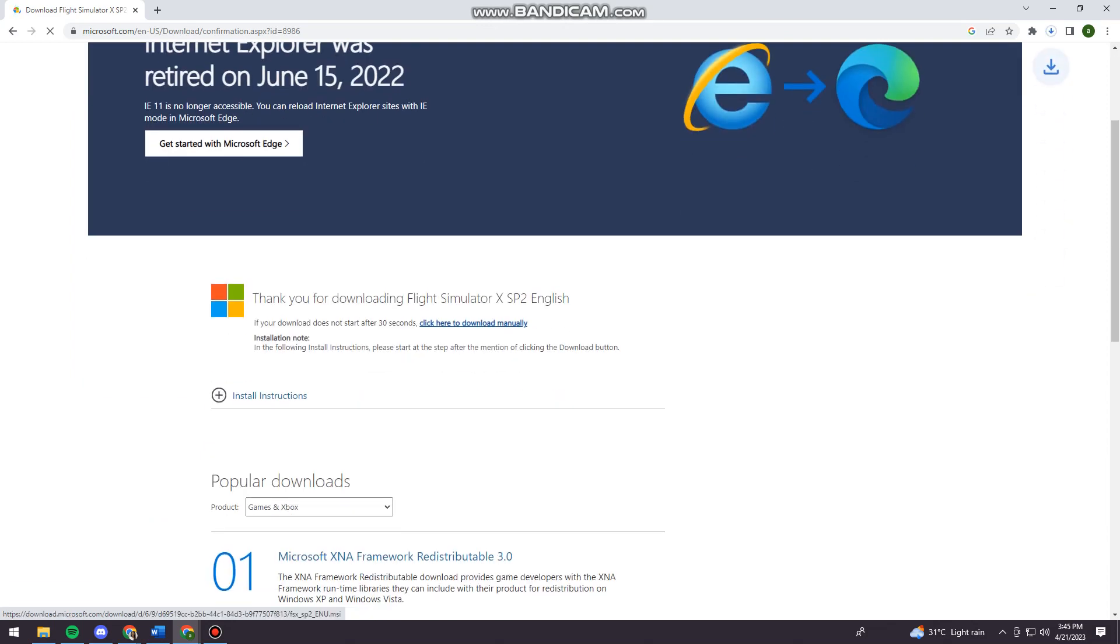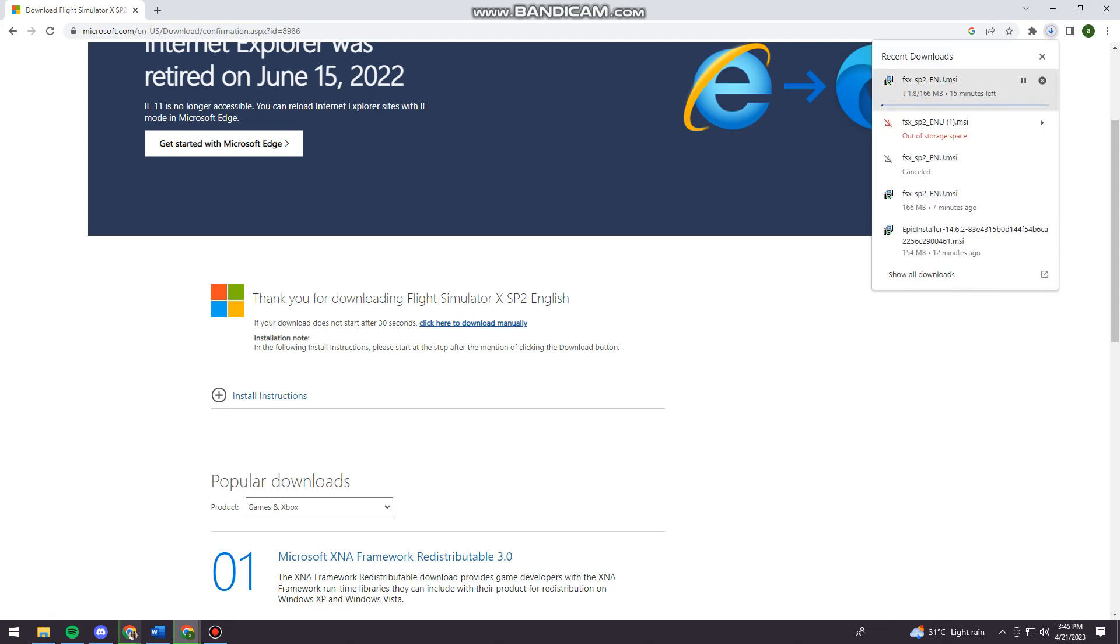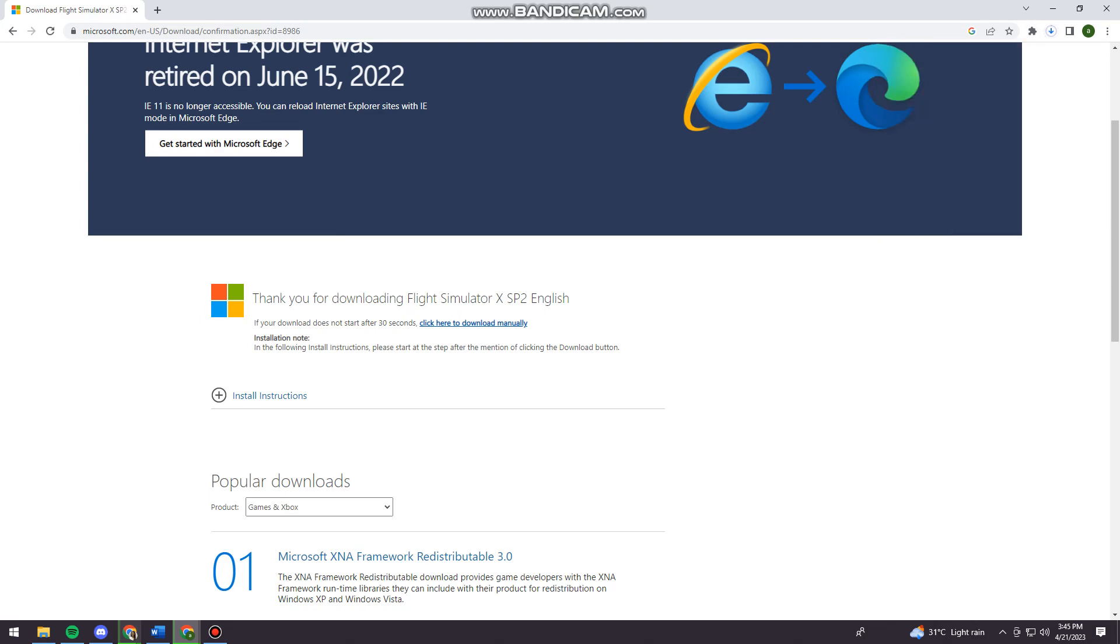Now you want to click here at the 'click here to download manually' option. As you can see here at the upper part, it is now downloading. So you just need to wait for it.